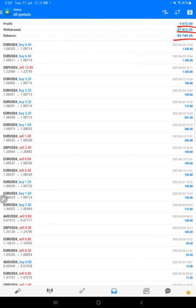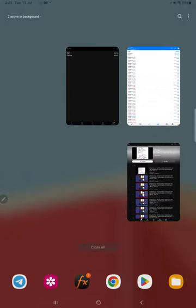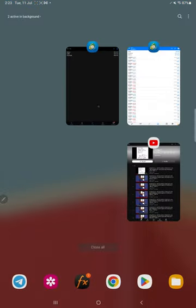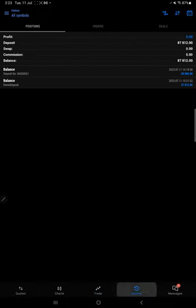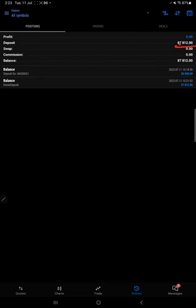The same balance now will be in MT5, and from now on, trading will be started in the MT5 account only. This is the MT5 account, and as you can see, this is the deposit amount. The same amount will be traded in MT5 from this account.